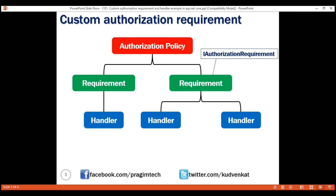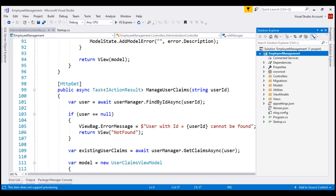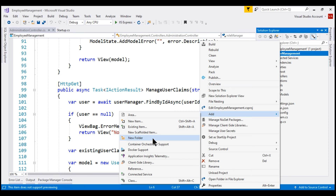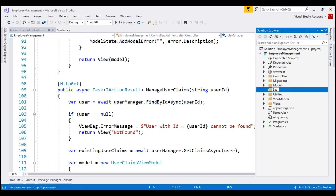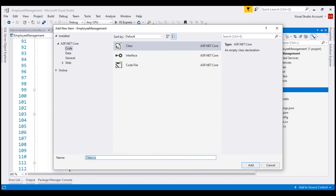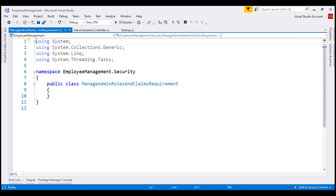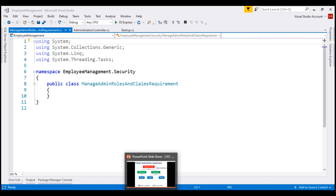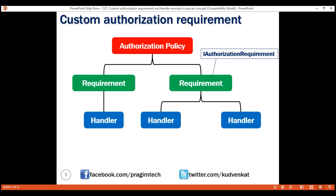Let's do this now. We're going to place our custom requirements and handlers in a separate folder. Right-click on the project name within Solution Explorer, add a new folder, and let's name it 'Security'. To this folder, let's add a new class. This class is going to contain our custom requirement. I'm going to name this class ManageAdminRolesAndClaimsRequirement. By looking at the name of this class, we can say it's going to contain the requirement to manage admin roles and claims.